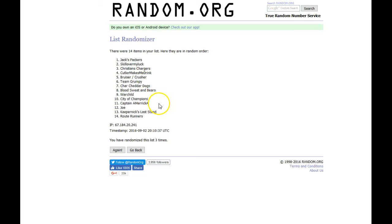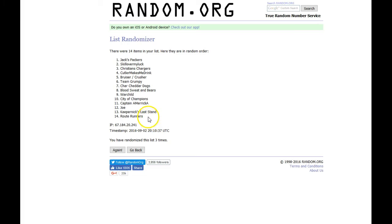City of Champions, Captain America, Joe, Kaepernick's Last Stand, and the Route Runners. And this will be a snake draft, so when the Route Runners pick, they'll pick 14th, and they'll pick 15th, and then back up.